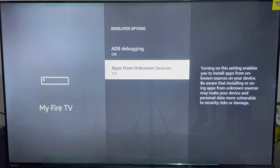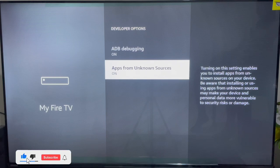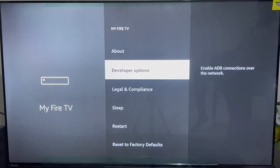Amazon recently released a new Fire Stick with a new operating system that doesn't allow you to sideload certain applications. If you are using the new Fire Stick devices you might encounter some issues. If you are using the older ones with the Android operating system you have nothing to worry about — just follow what I've shown you and you can go ahead to install the application.